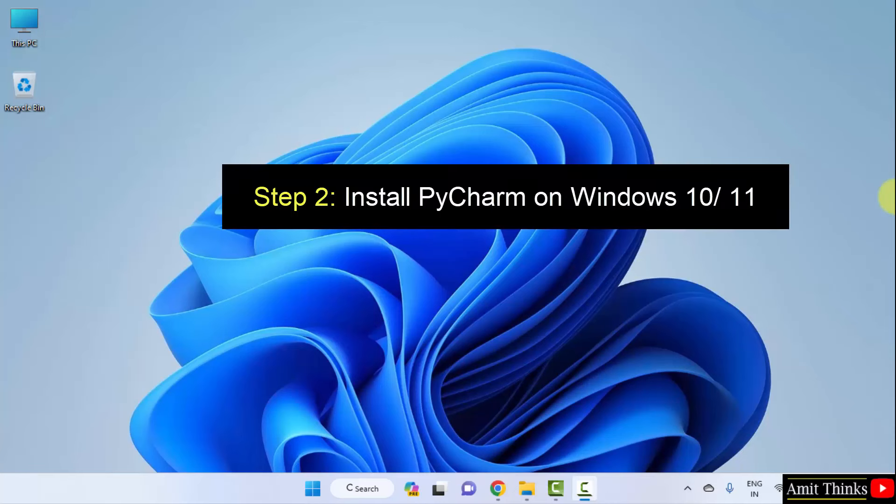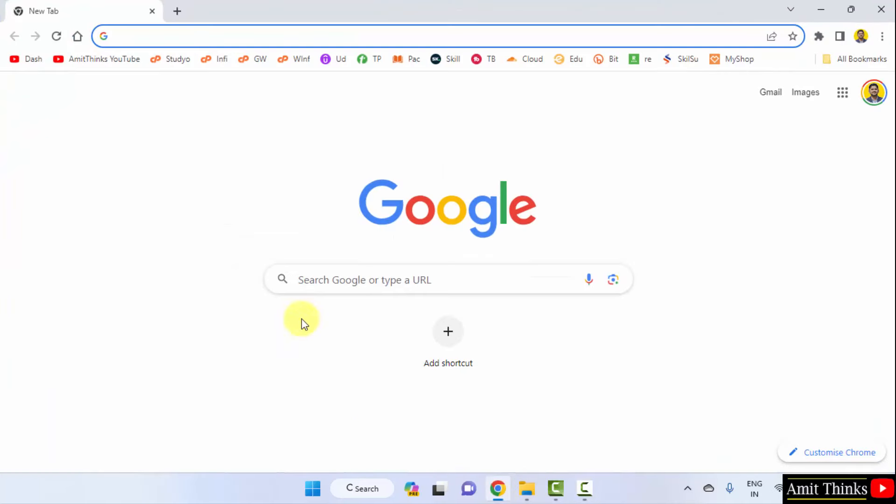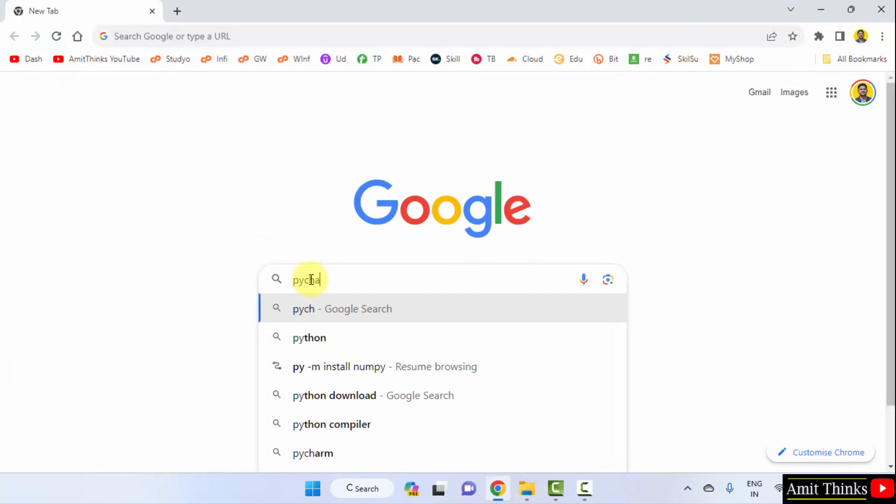Now, we will install PyCharm. For that, go to the web browser. I am using Chrome. You can use any web browser.